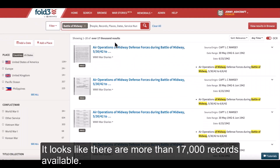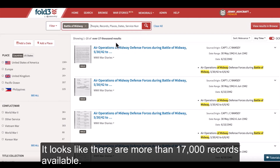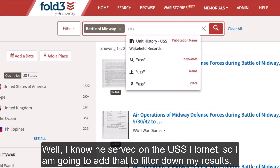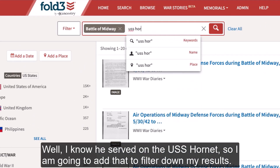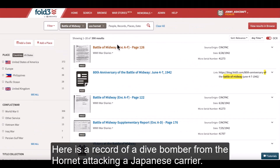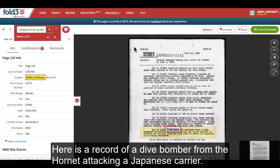It looks like there are more than 17,000 records available. I know he served on the USS Hornet, so I'm going to add that to filter down my results. Here's a record of a dive bomber from the Hornet attacking a Japanese carrier.